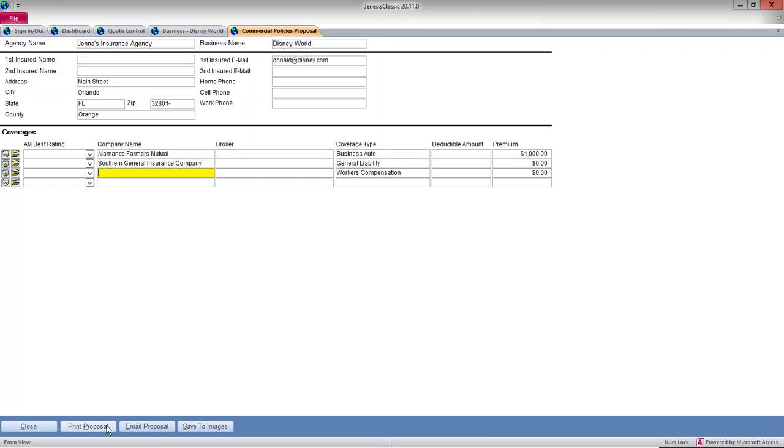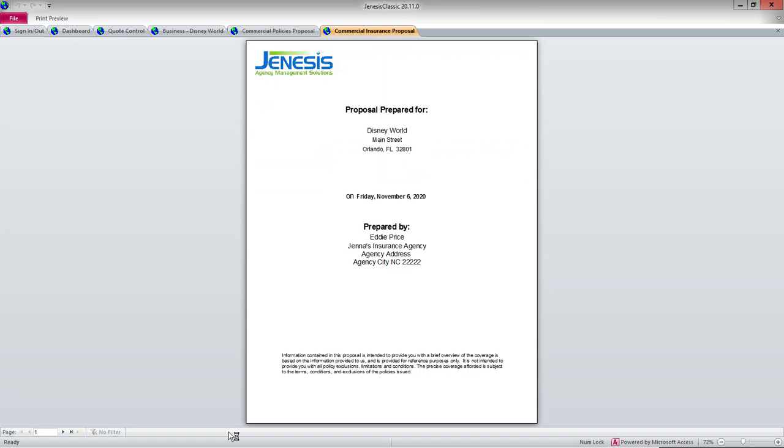So I could email or save it to images, but I'm just going to view it for now. So it produces a nice cover page.